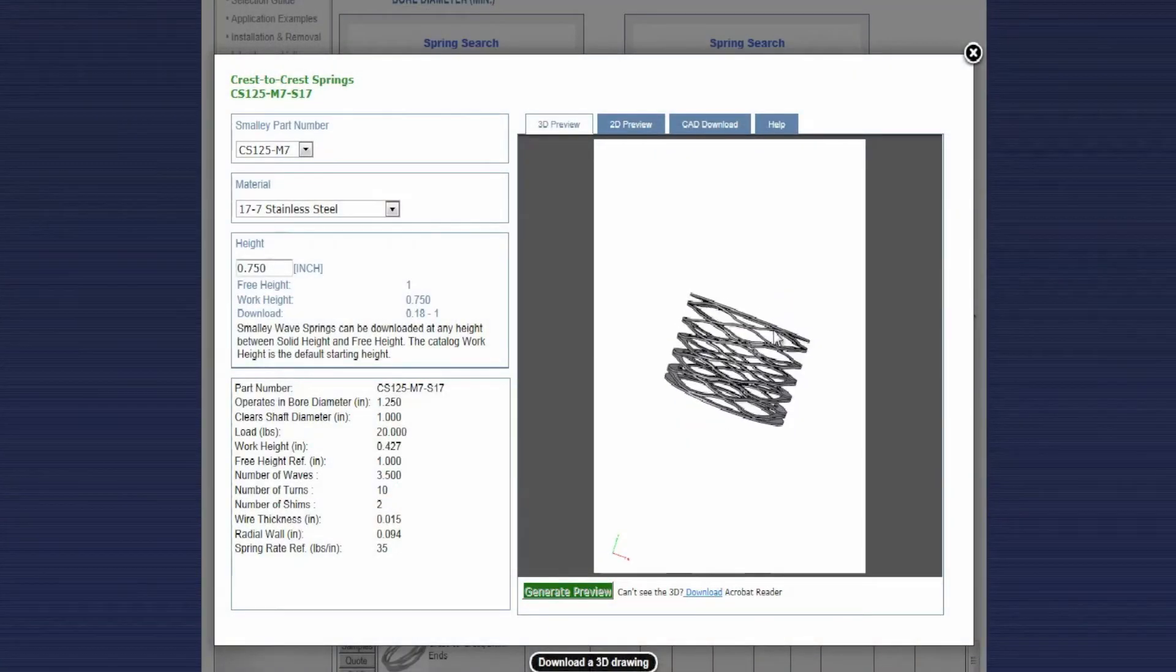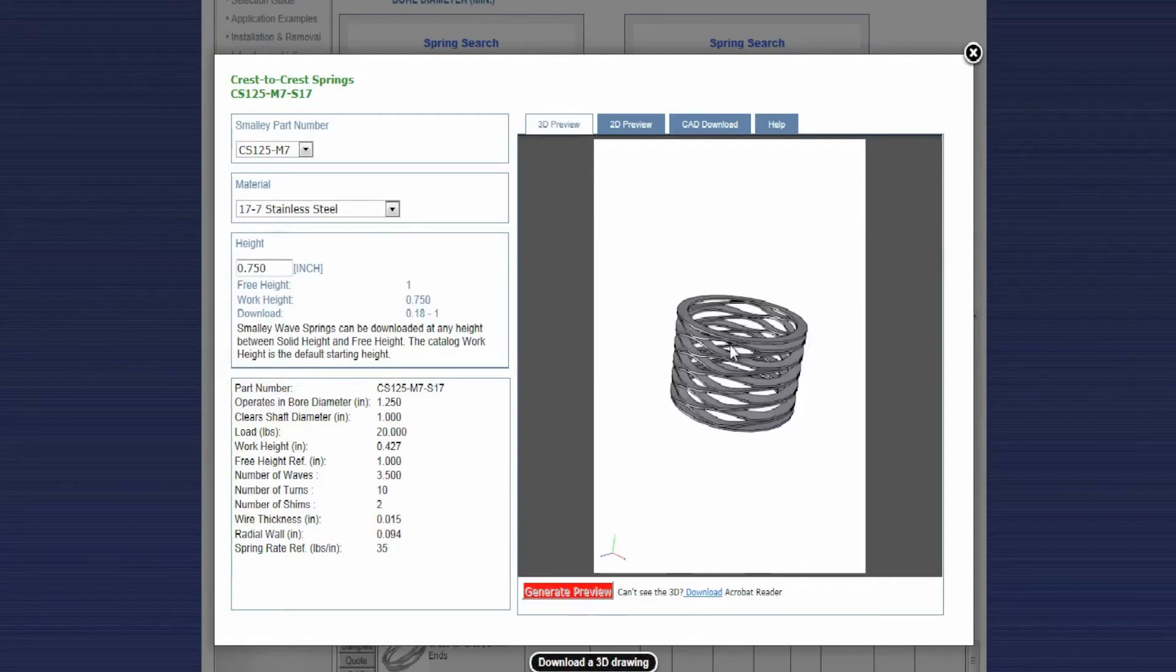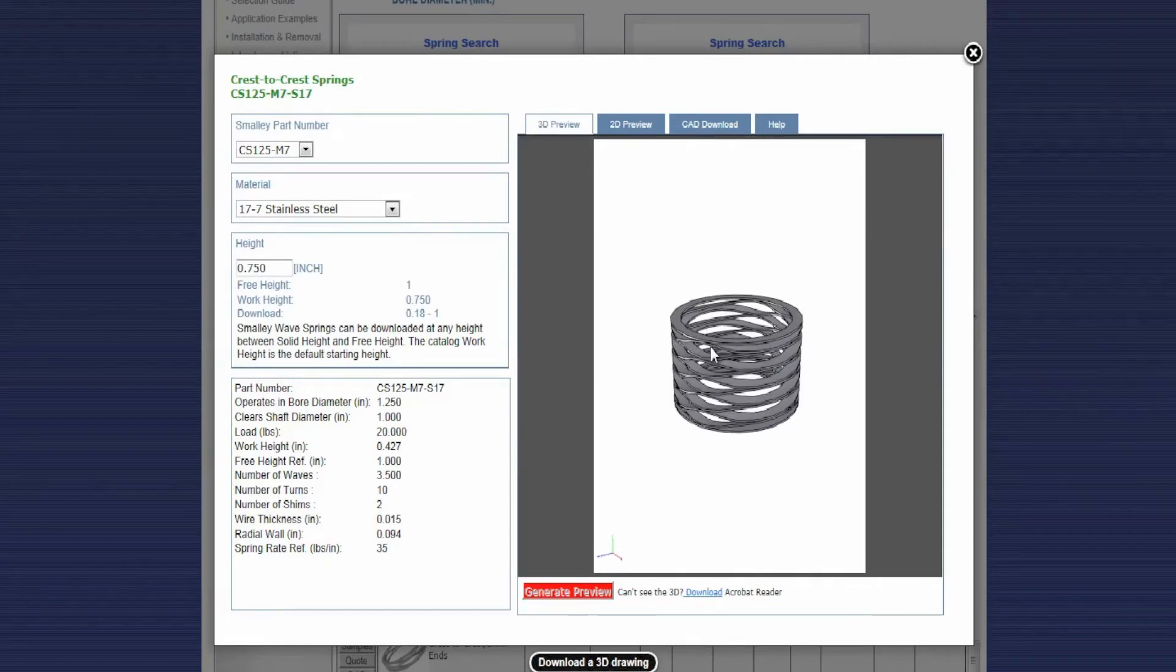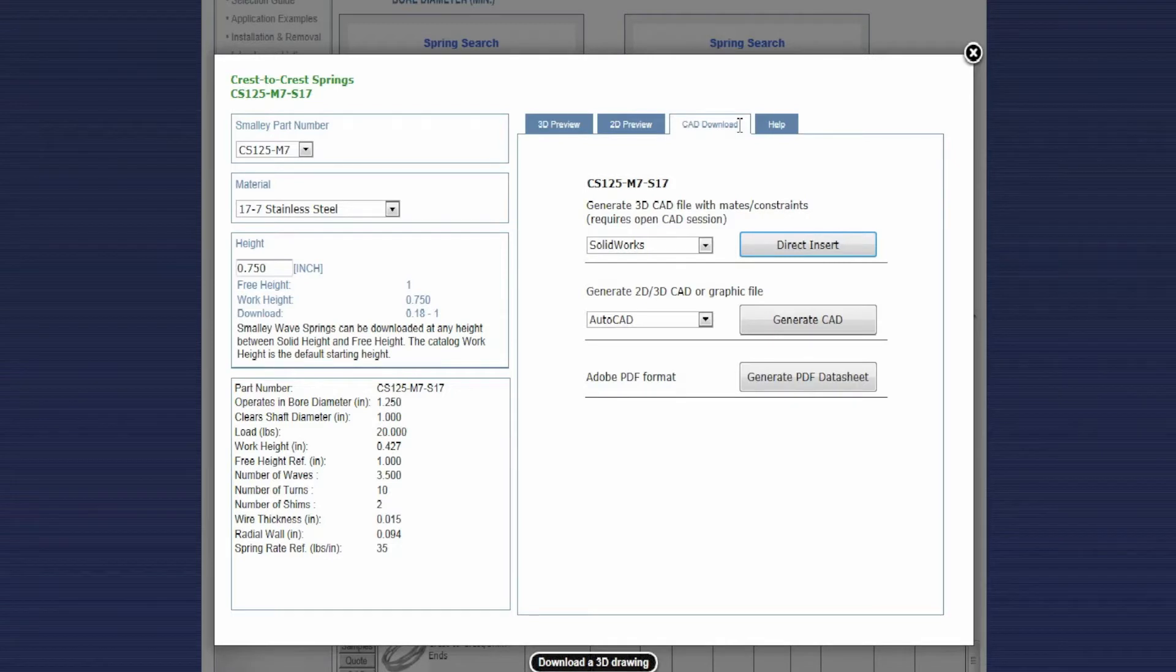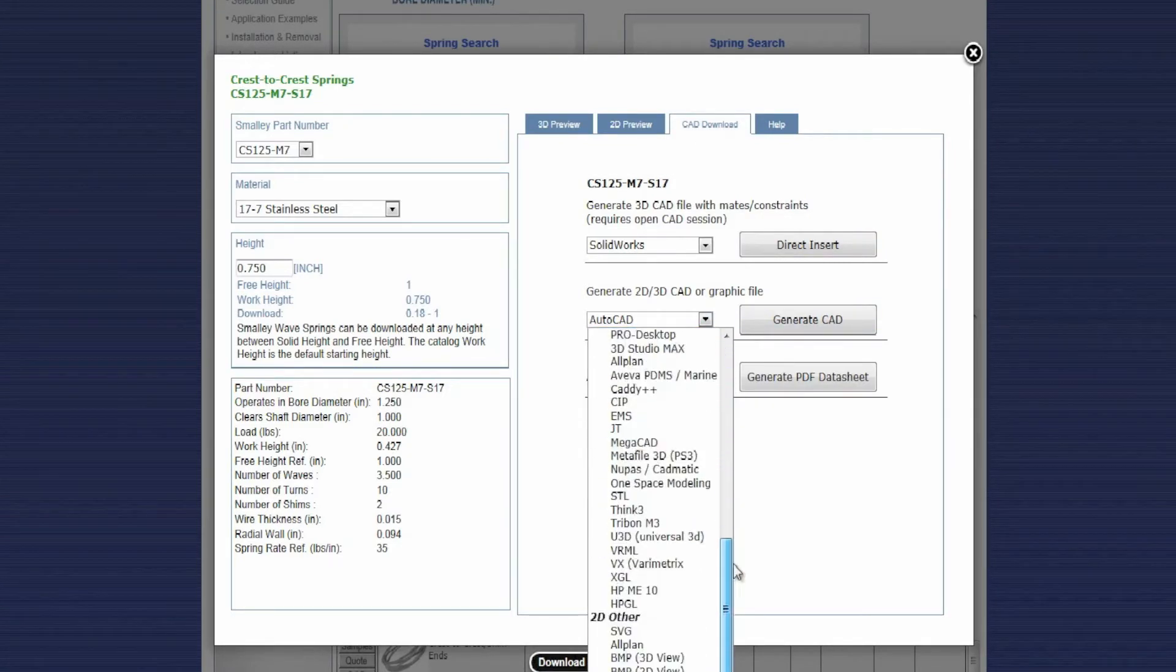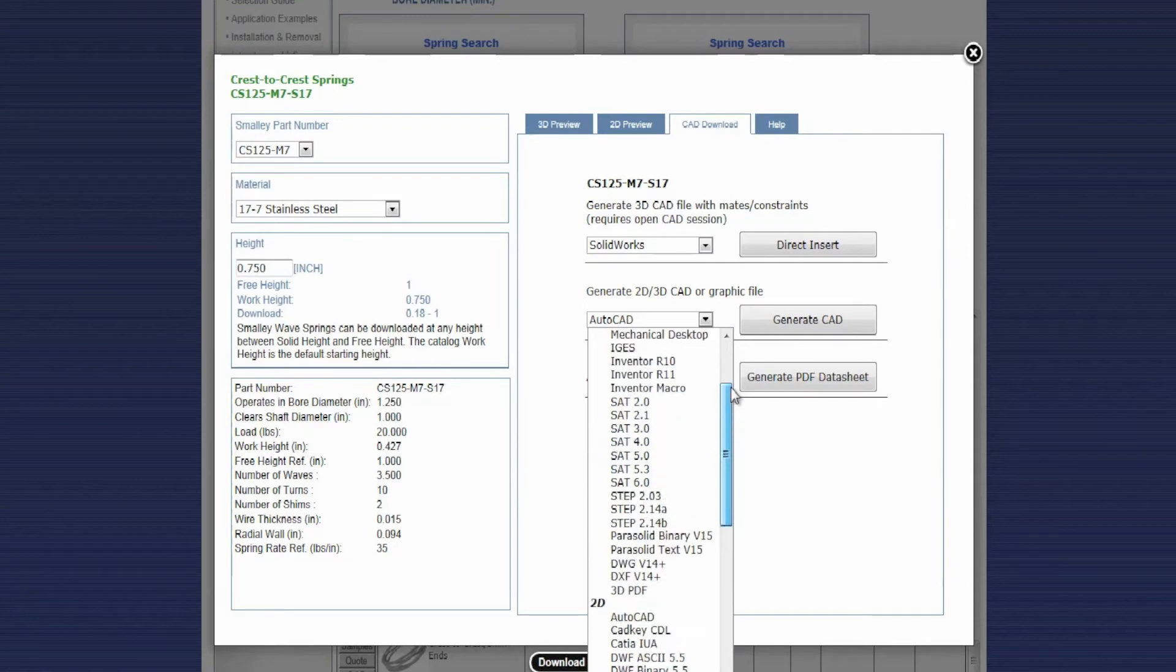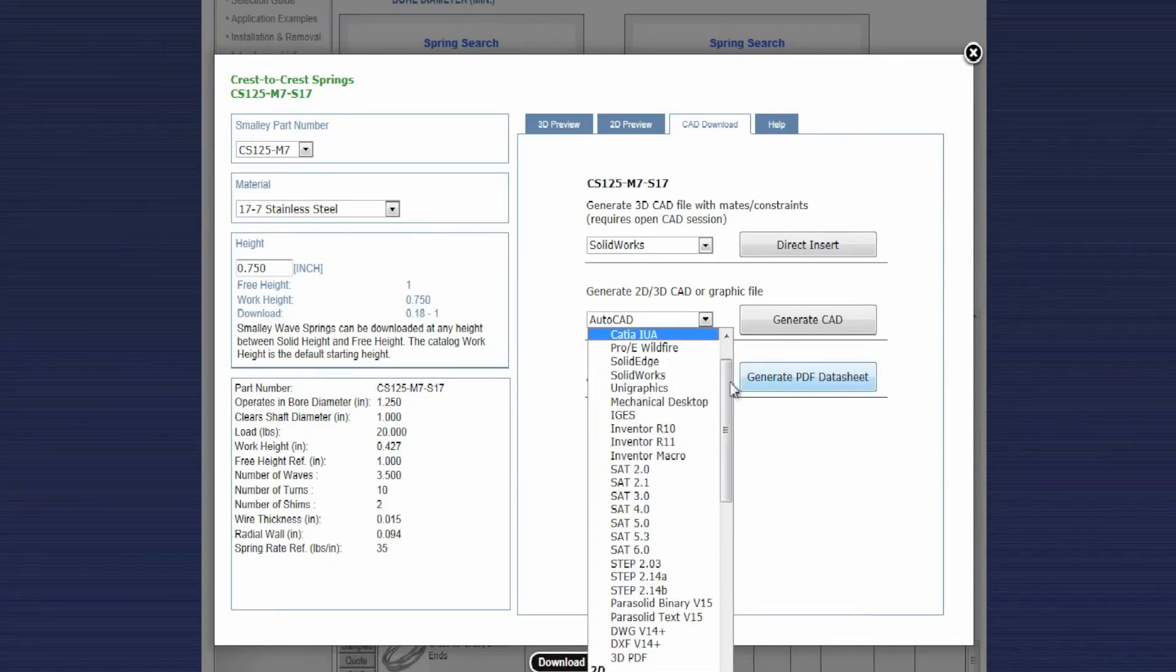You can see I've got my 3D preview here. I can rotate that, get visual confirmation for what I need. Next I'll move over to the CAD download tab and I'll choose from the 150 CAD and graphics formats they have both native and neutral.